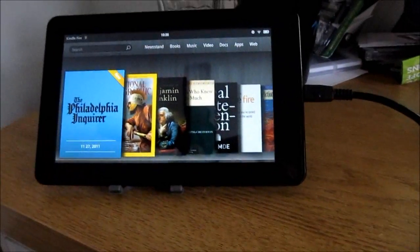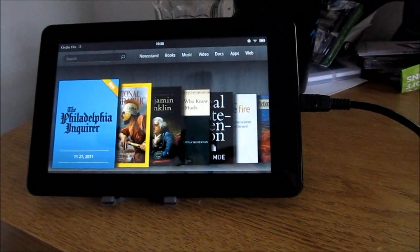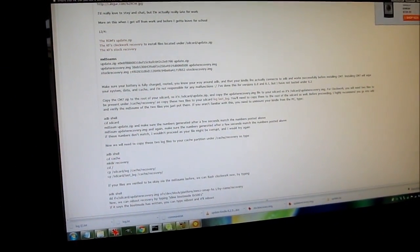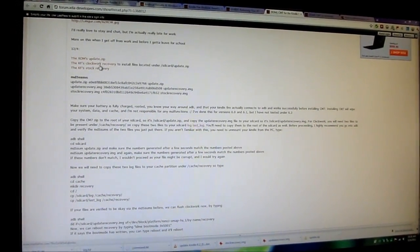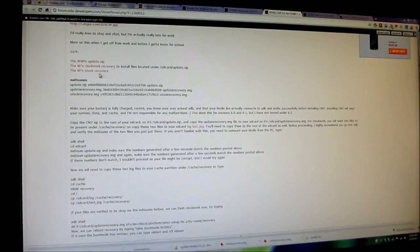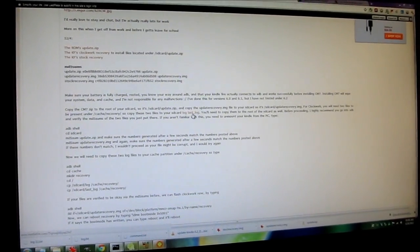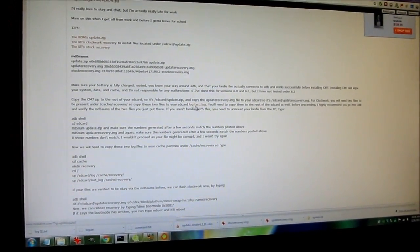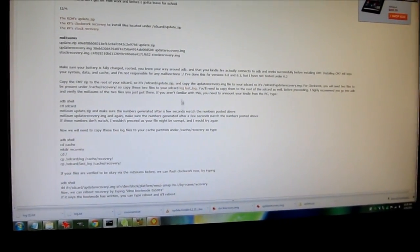Assuming you've already installed the Android SDK on your computer and followed our instructions for rooting the Kindle Fire, here's what you do next. You can find a link on our website to the XDA Developers Forum where you can find the five files you need to download: an update.zip file, a customized version of Clockwork Recovery, the Kindle Fire Stock Recovery, and files called Log and Last Log. If you're using Windows, rename Log.txt and LastLog.txt by removing the .txt extension.